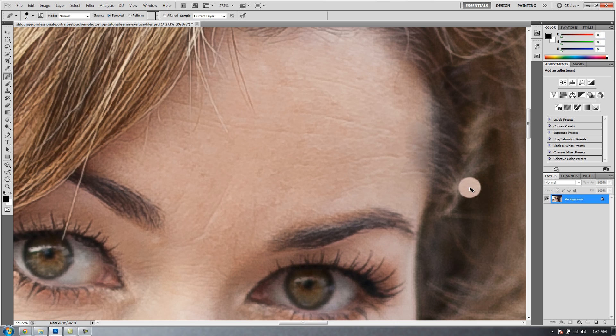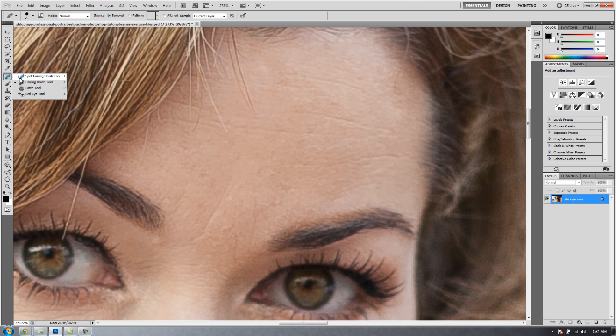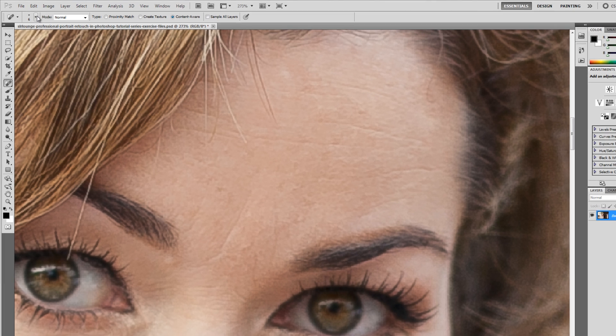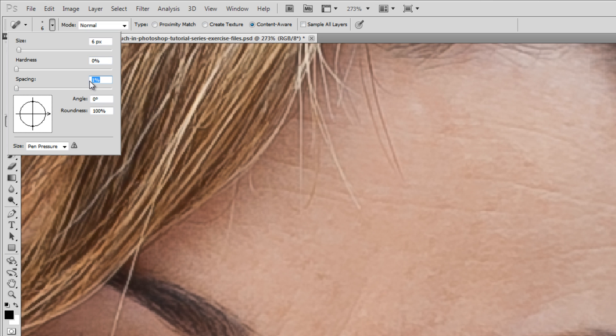To have more control over this, we're going to set up brush presets for our Healing Brush tools. So let's do that right now. What we're going to do is first select our Spot Healing Brush. We're going to go to the Brush Settings and I'm going to reduce my Hardness to 0 and my Spacing to 1.